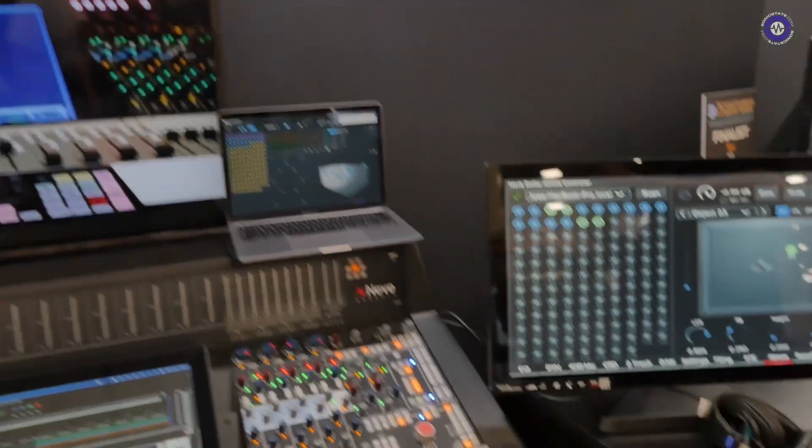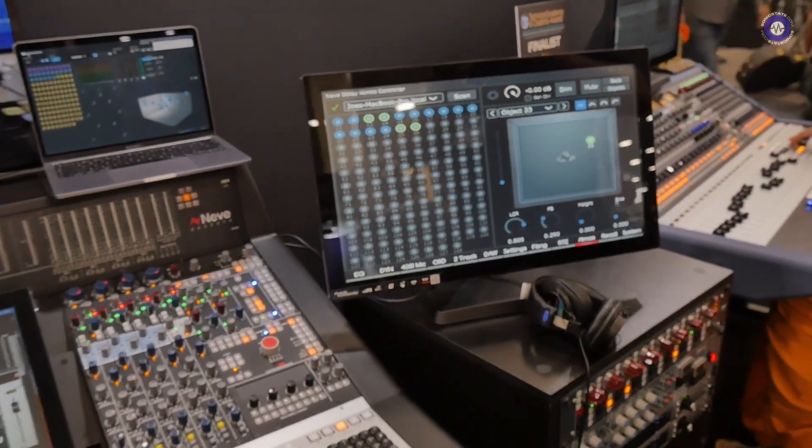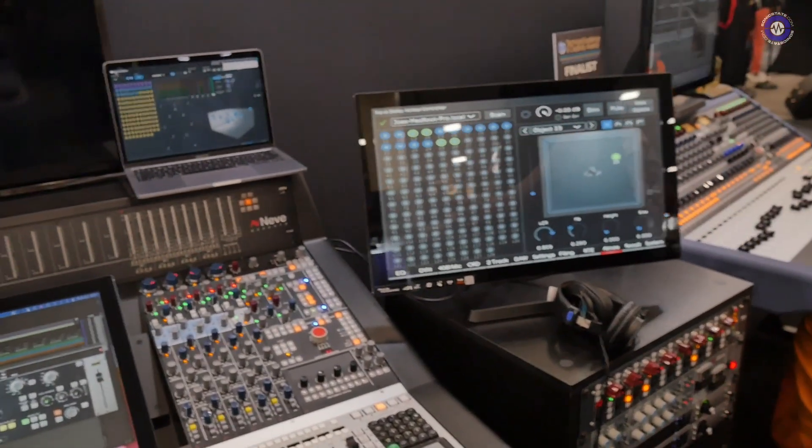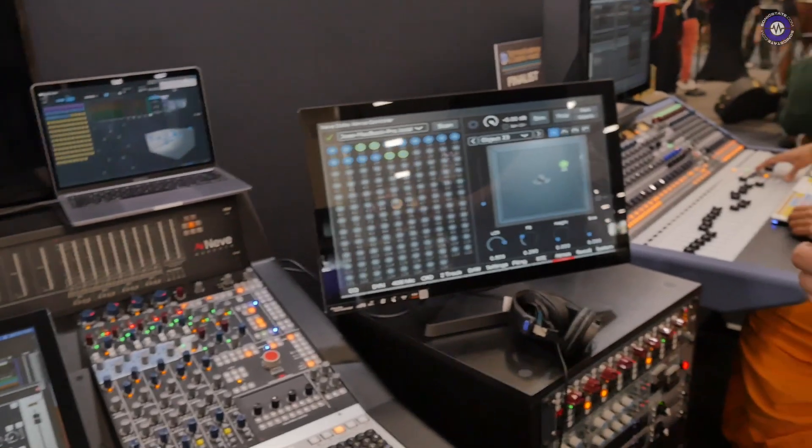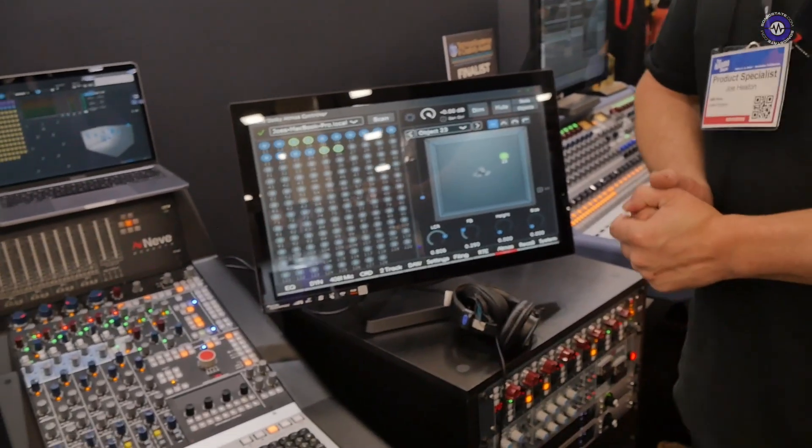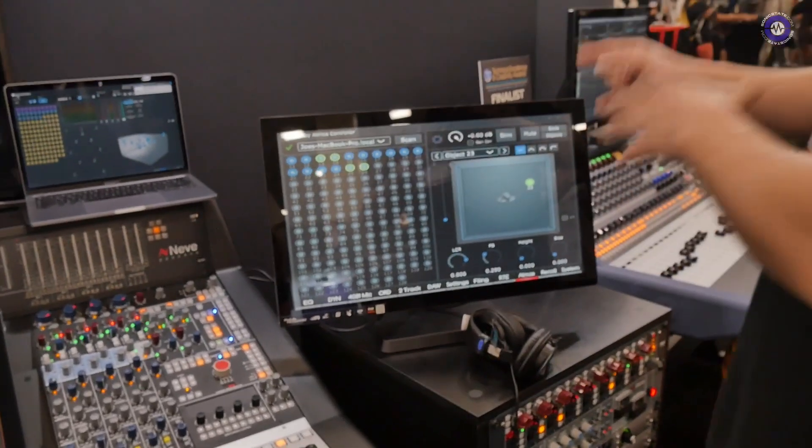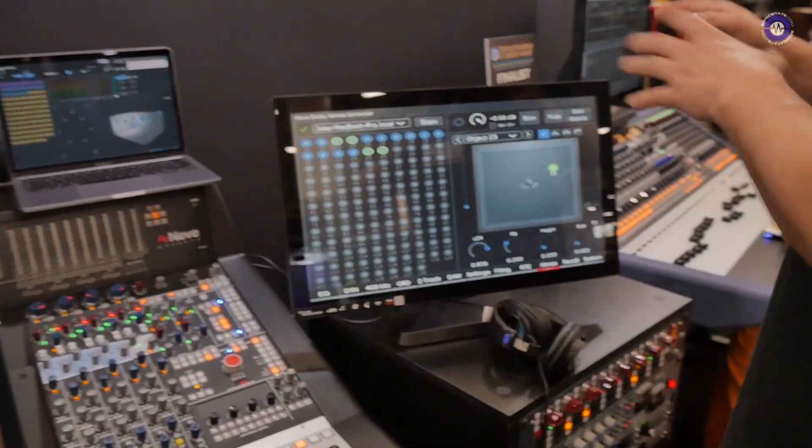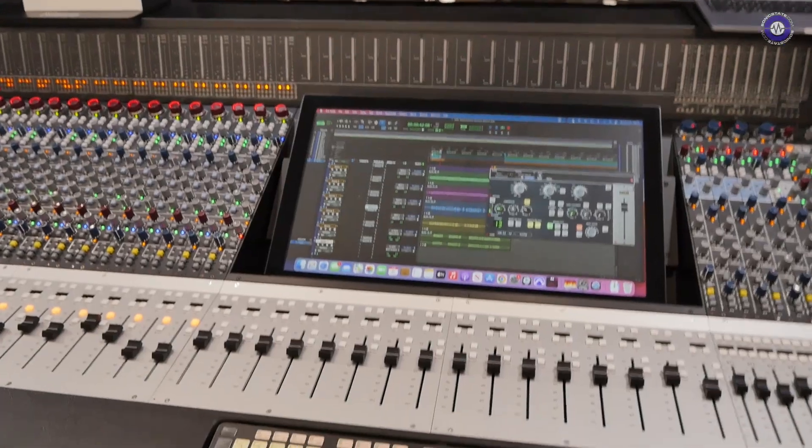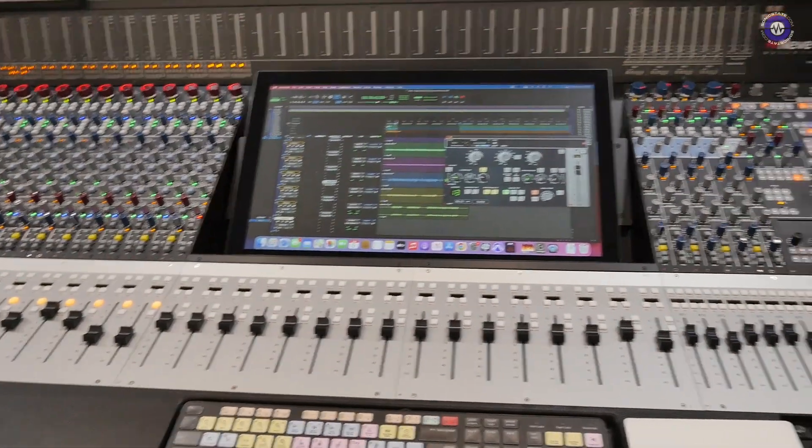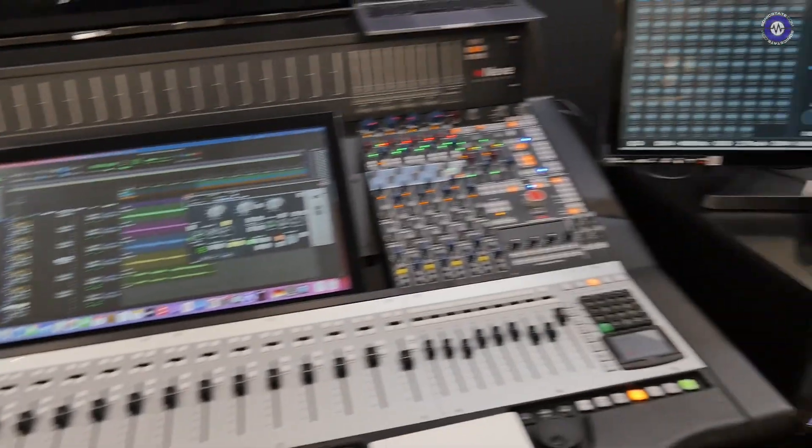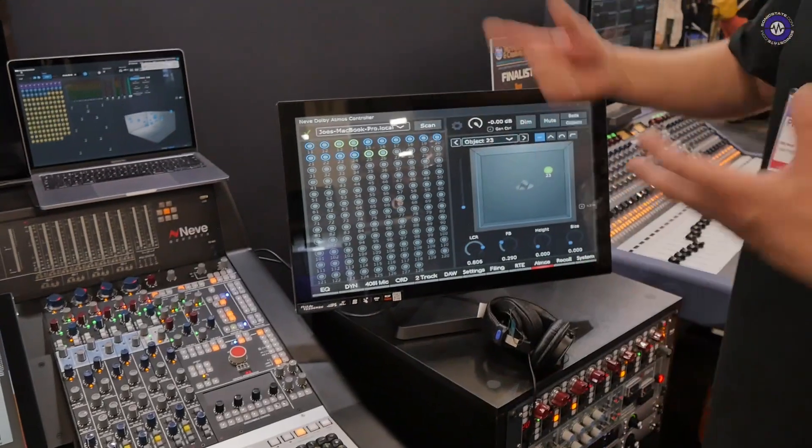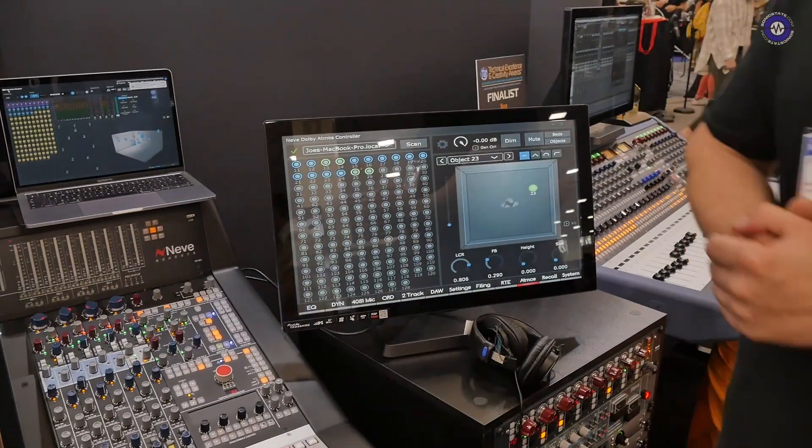But we're just using that expertise to be able to service Atmos for music, essentially. Nice. And I imagine you can automate this, automate a mix? Yes, we could automate, yes, exactly. We have the ability via the Genesis control plugin, as this moves forward, we have the ability to automate any of these 3D panning positions for any of the objects on the system.